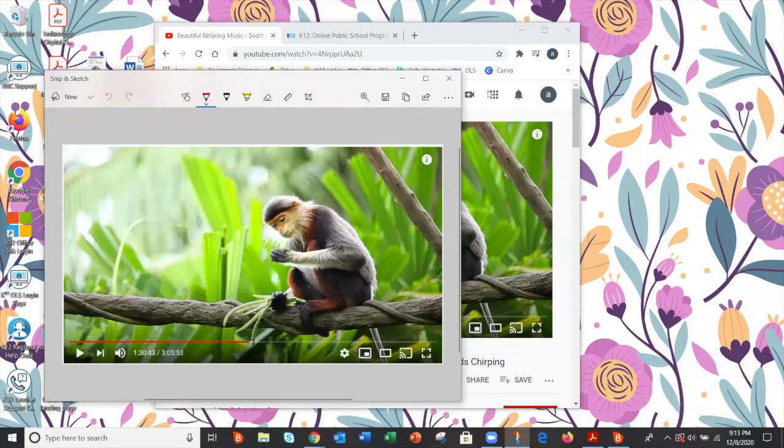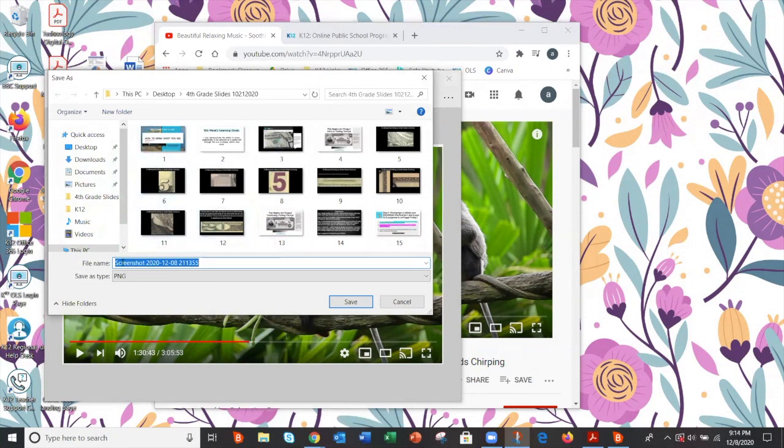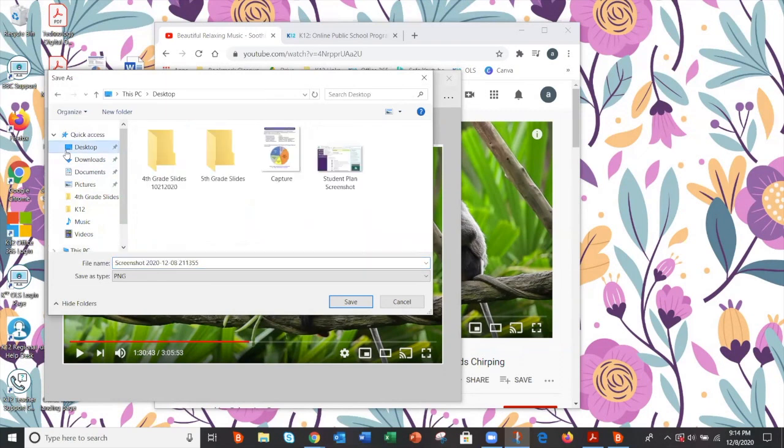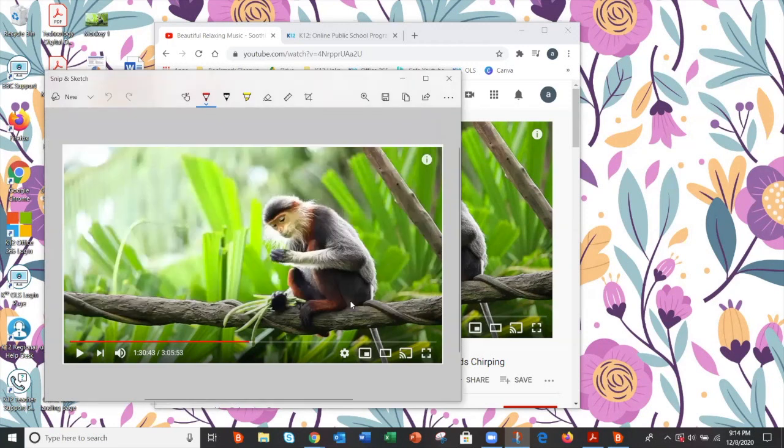And then I'm going to save this. If it doesn't come out right the first time, you can just click new and do it again. So I'm just going to save it to my desktop so I can find it easily. And I'm going to retitle it monkey one. And then I'll number them one, two, three, and four.